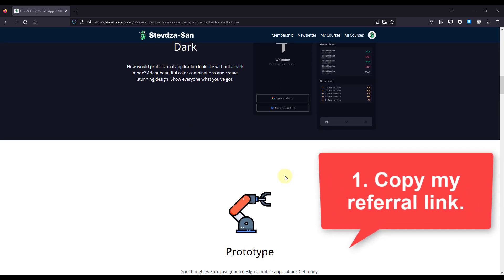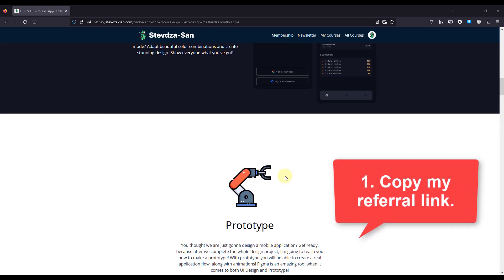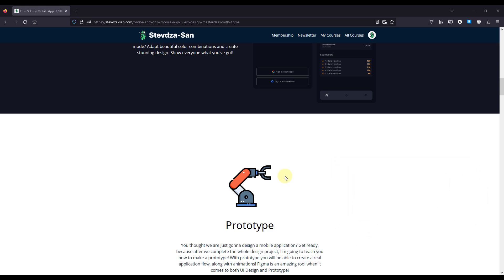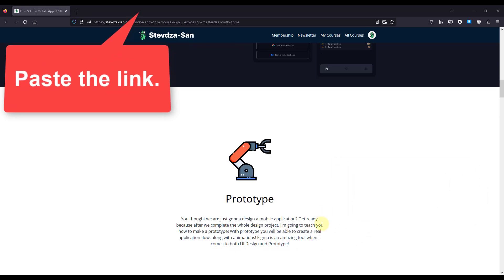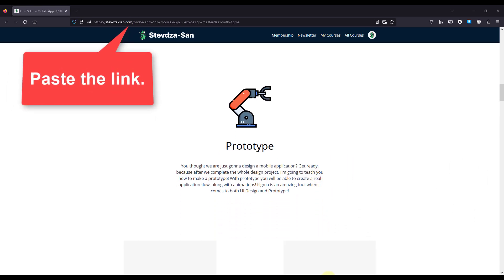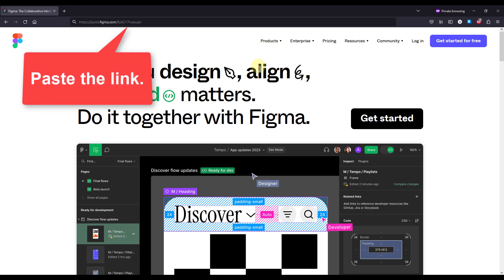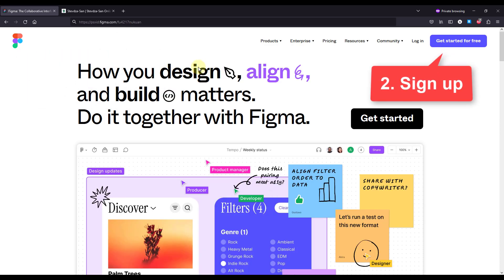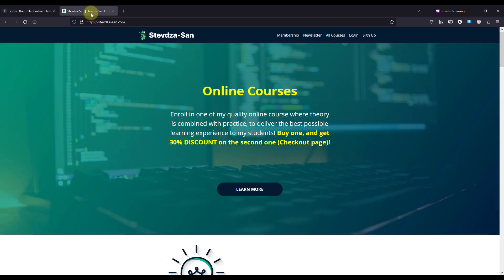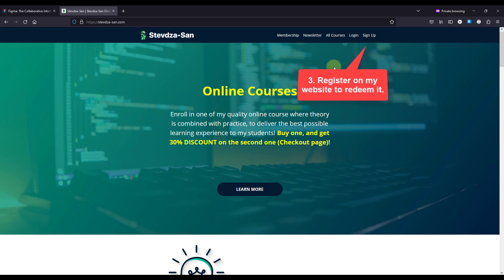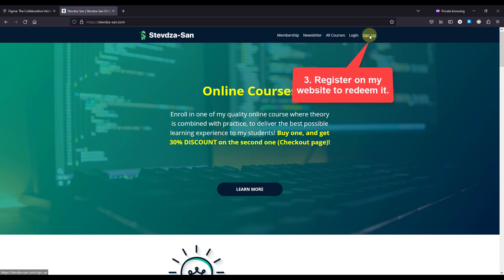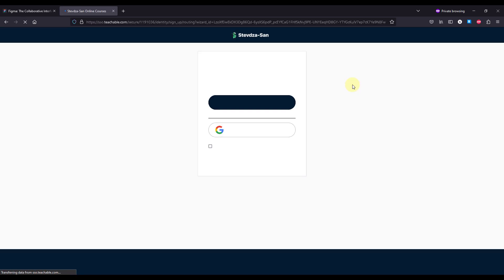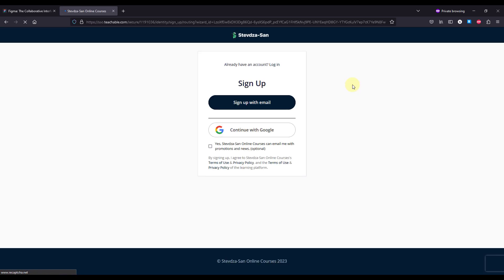The first step is to copy the referral link that I have just posted down below in the video description and paste that link in the web browser. The second step is to sign up, and the final step is to use that same email address that you have used to sign up with to register on my own website where I am going to give you away my online course for free.